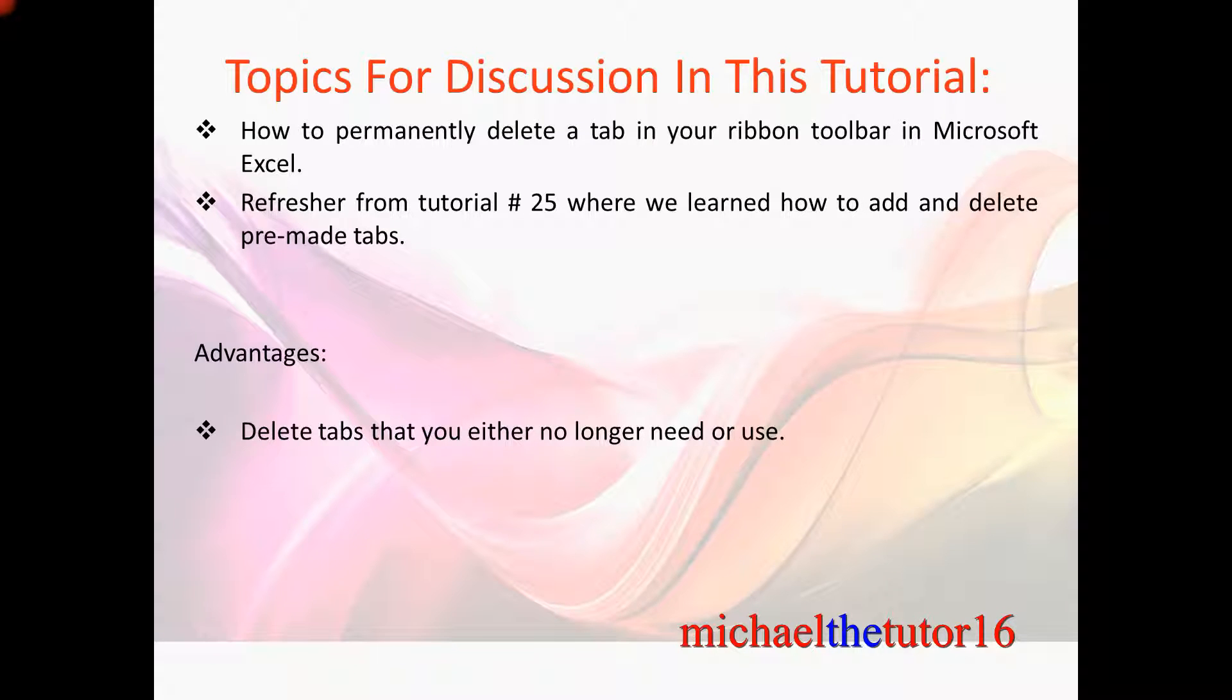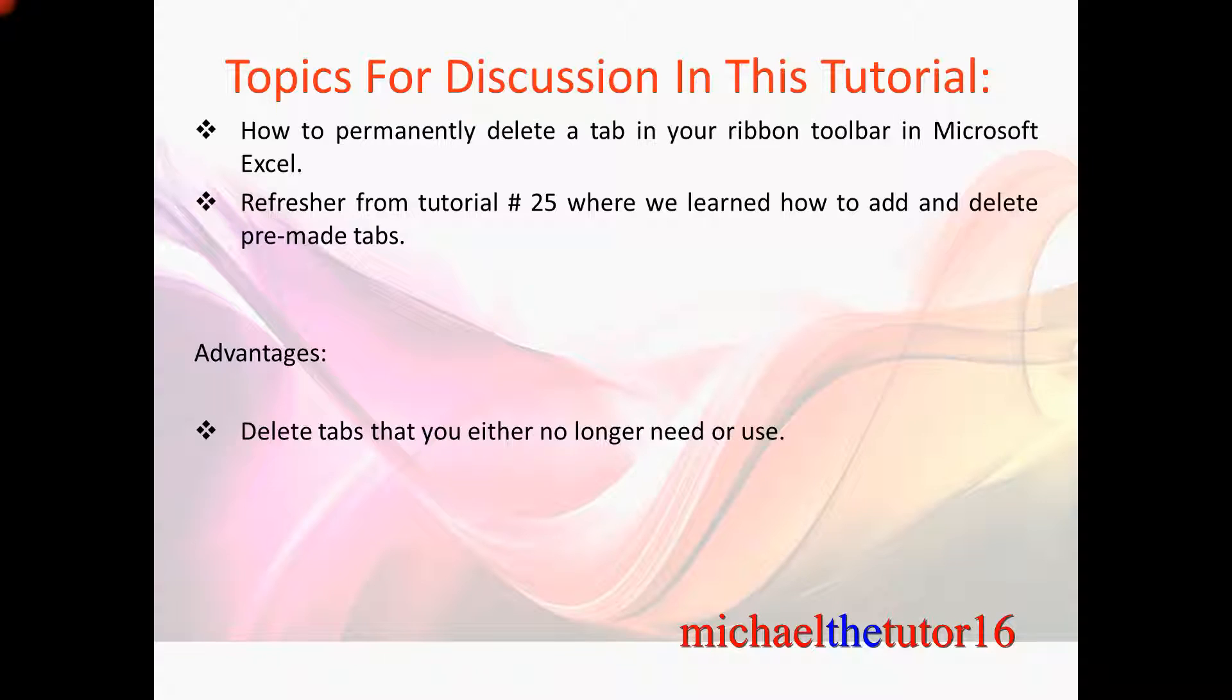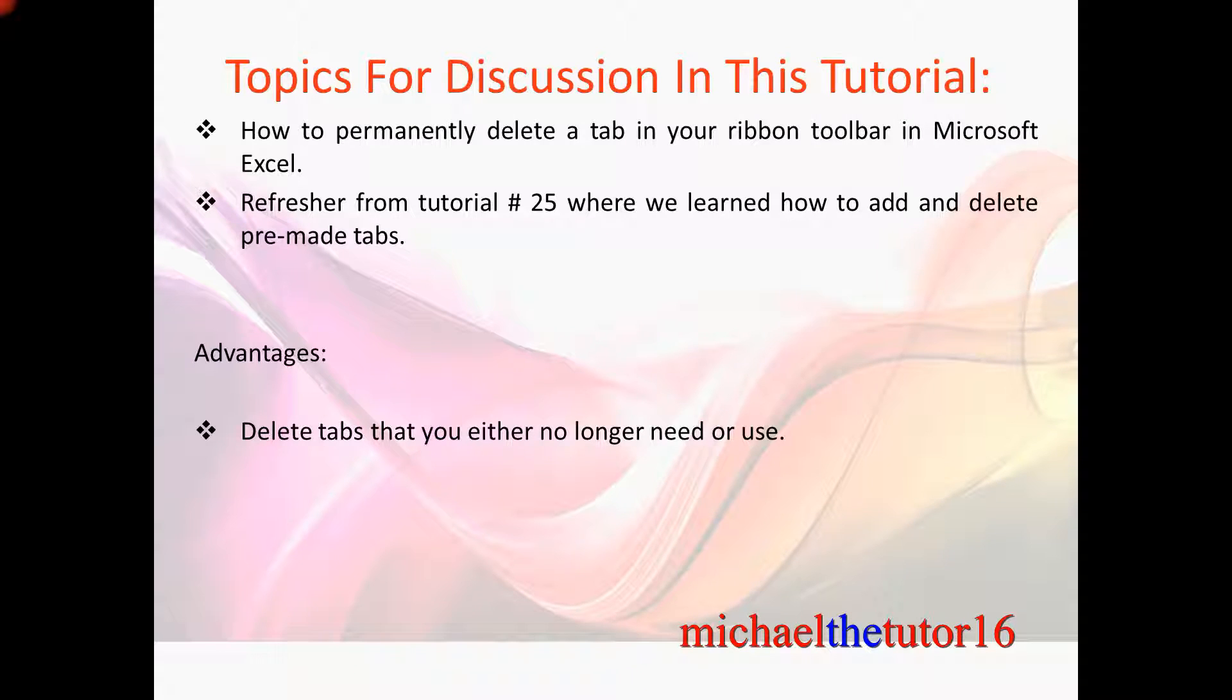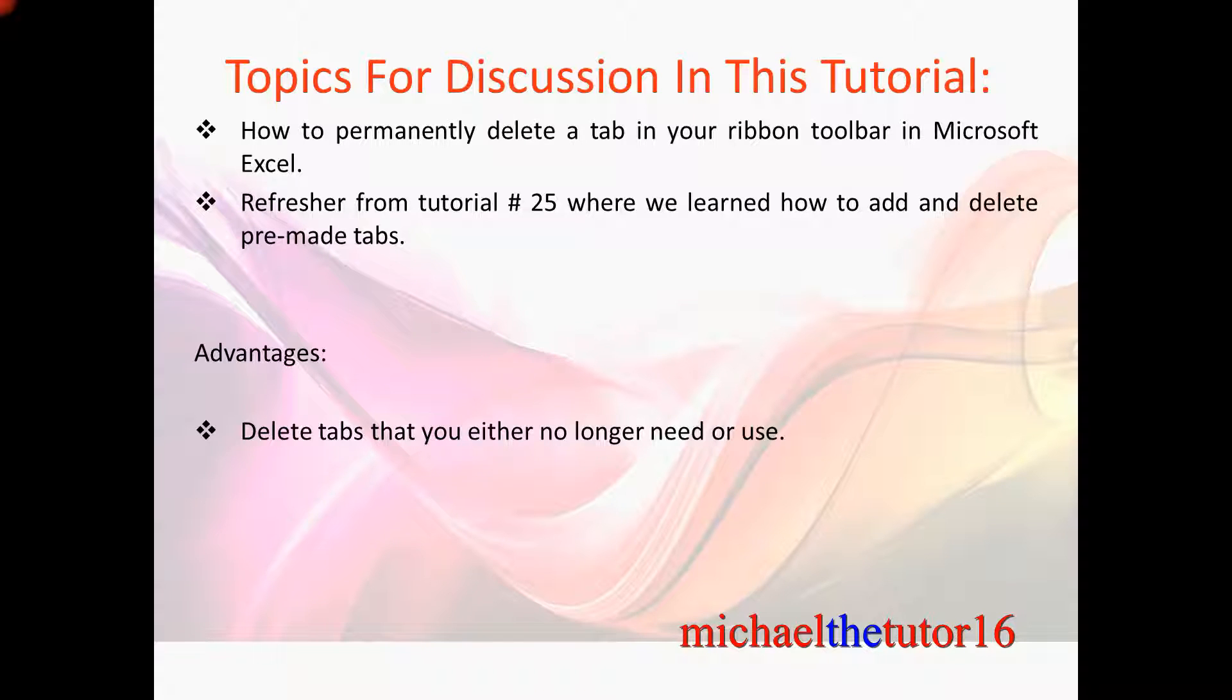This will be a good refresher because in tutorial number 25 I showed you how to add and delete a pre-made tab that was already available to you. The advantages of permanently deleting a tab in your ribbon toolbar will be that you can delete these tabs that you either no longer need or use.